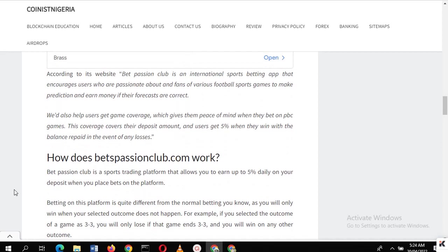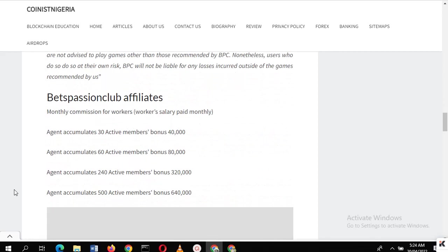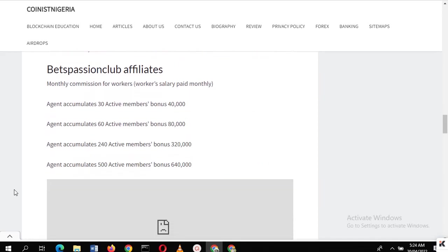According to them, Best Passion Club is an international sports betting app that encourages users who are passionate about and fans of various football sports games to make predictions and earn money if their forecasts are correct. If your prediction is wrong, then you have nothing to lose - you'll be refunded.